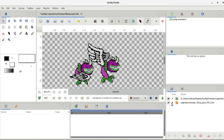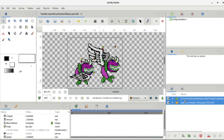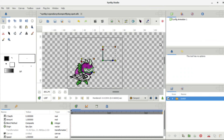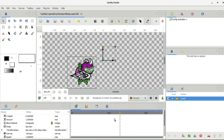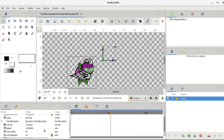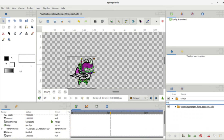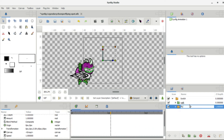Drag the time loop into the Legendary Chomper Flying animation. Then press and hold Control and click on both animations — this will allow you to select both. Now you can group them into a Switch. Now we just have one Legendary Chomper walking, with the flying animation inside the switch group.